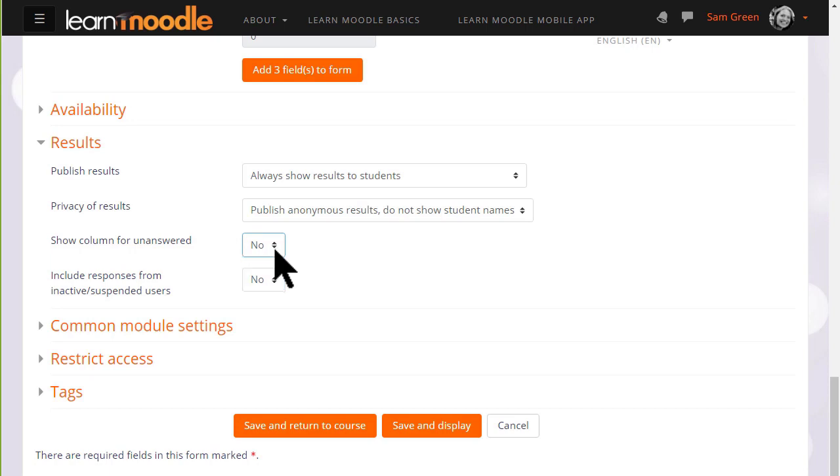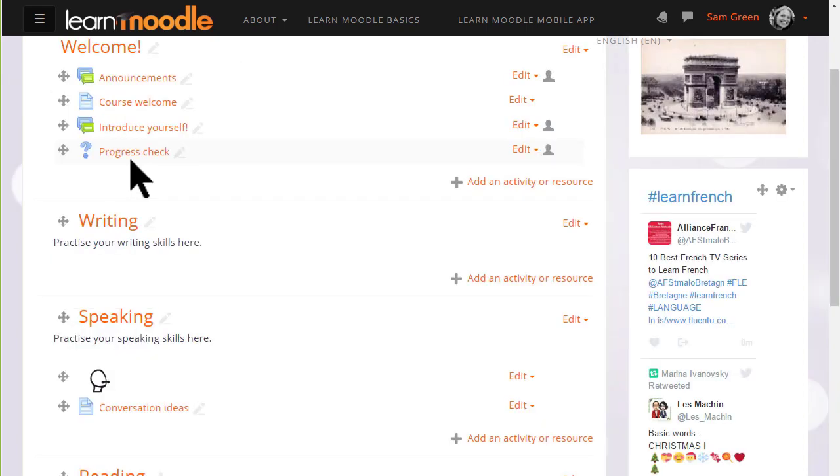We just then need to scroll down and click save and return to course and we have set up a voting activity, a choice for our learners.